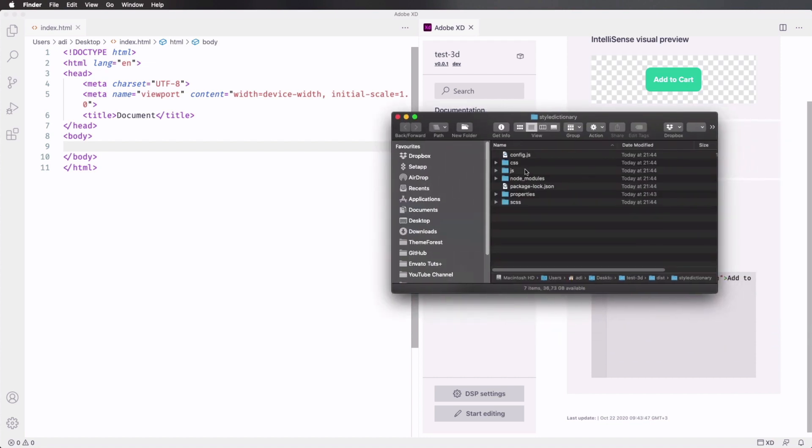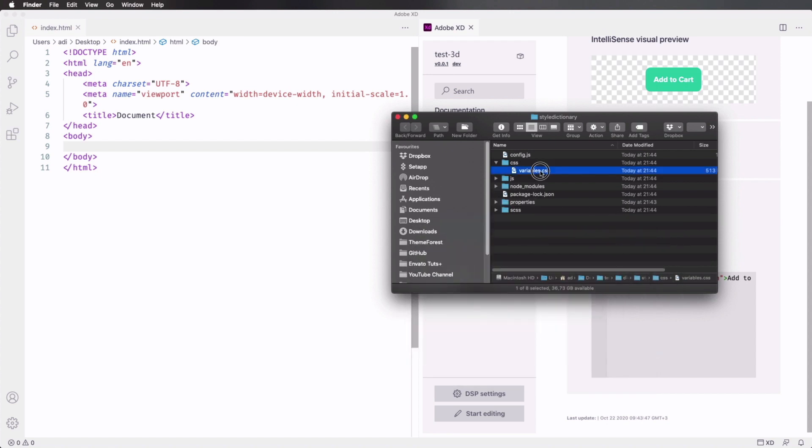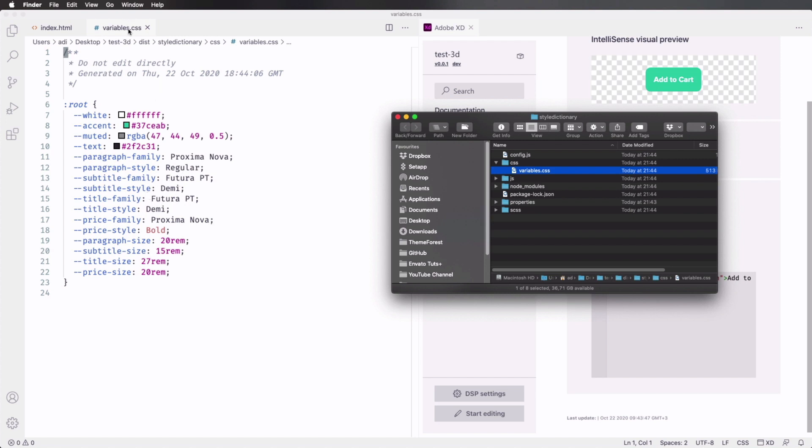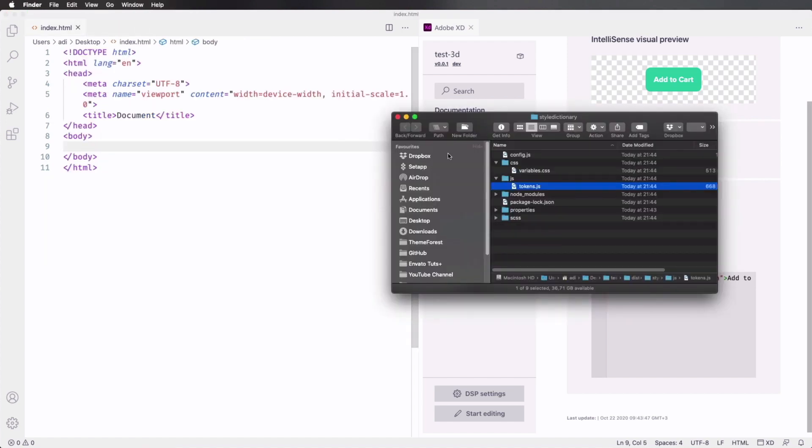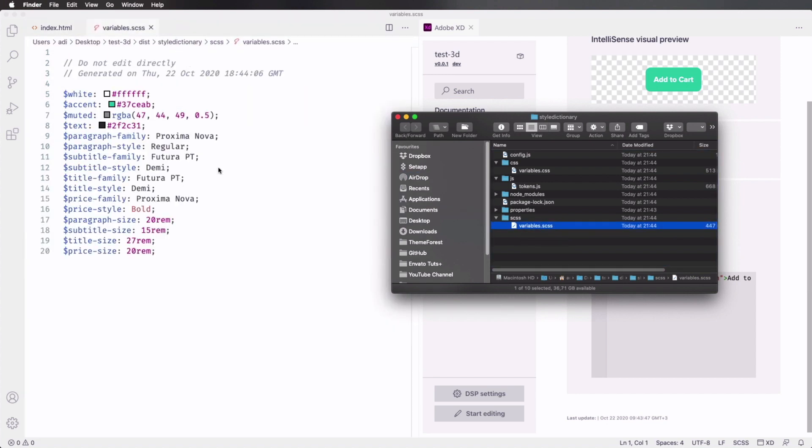In here, you can see the CSS that's being generated. Let me actually open this. Here it is, all of our variables for all of our colors and font styles are here. And we also have a JavaScript version. And also a SCSS version, because that's what we chose to export.